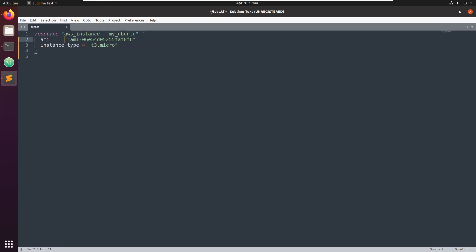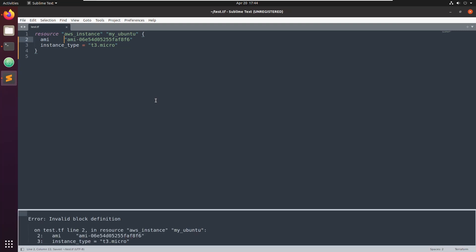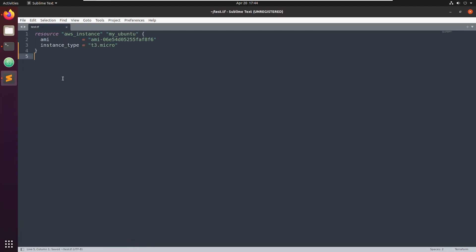If there are some syntax errors and you click Ctrl+S, you see it even gives you an error indicating something is wrong. But if there are no errors, it formats nicely — so that's the way it works.